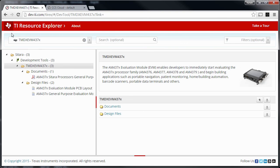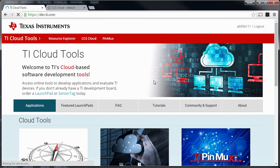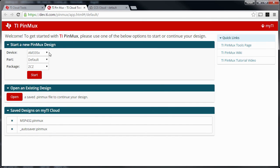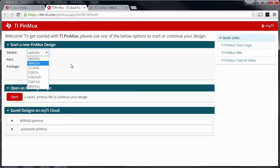Back in the TI Cloud Tools, PinMux also added features — now the AM437X device is added, which also makes it a good one-stop-shop for all things Sitara.